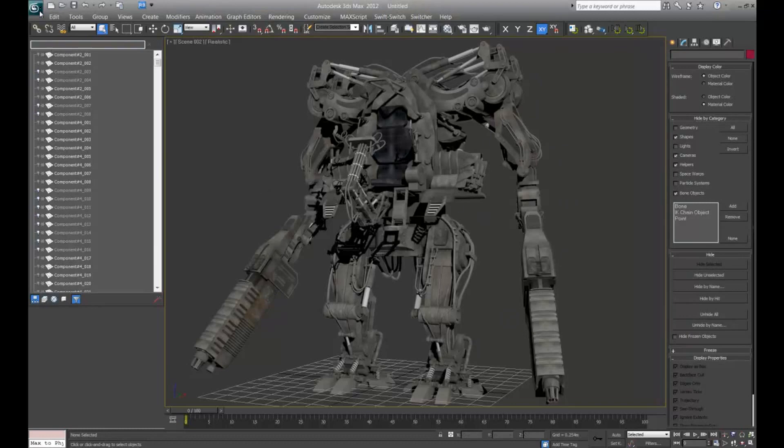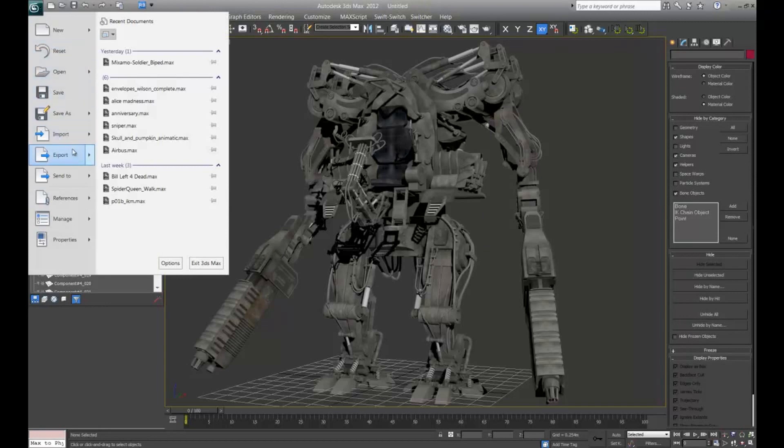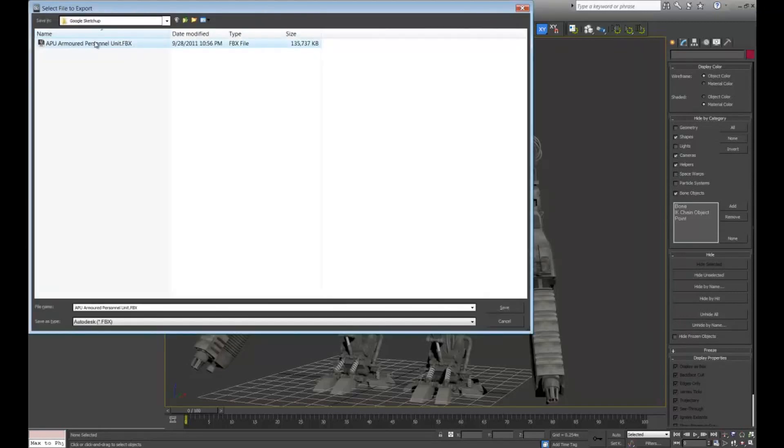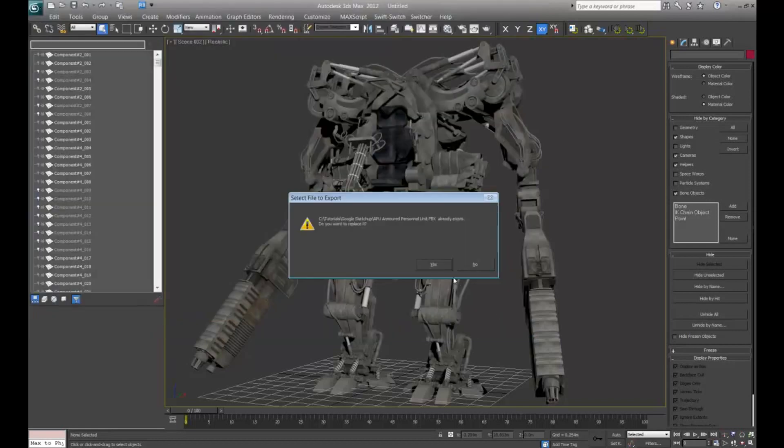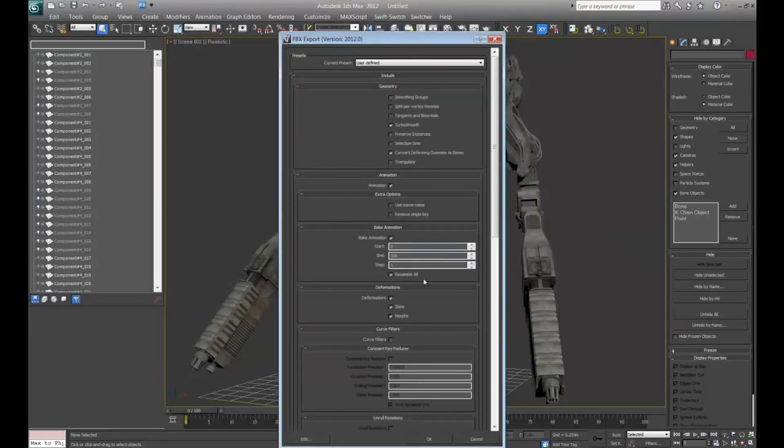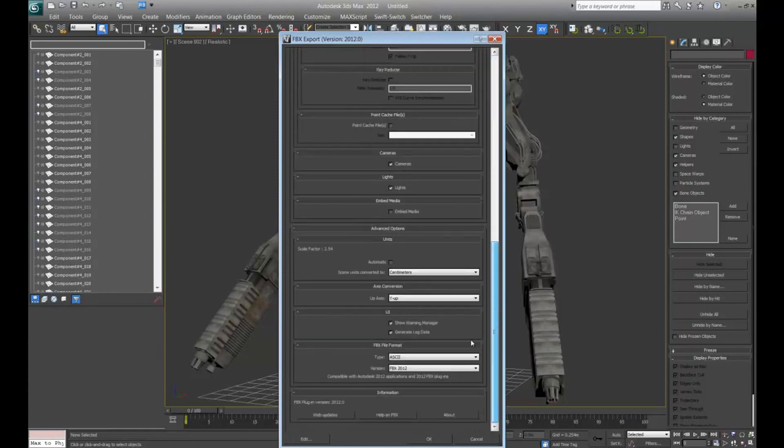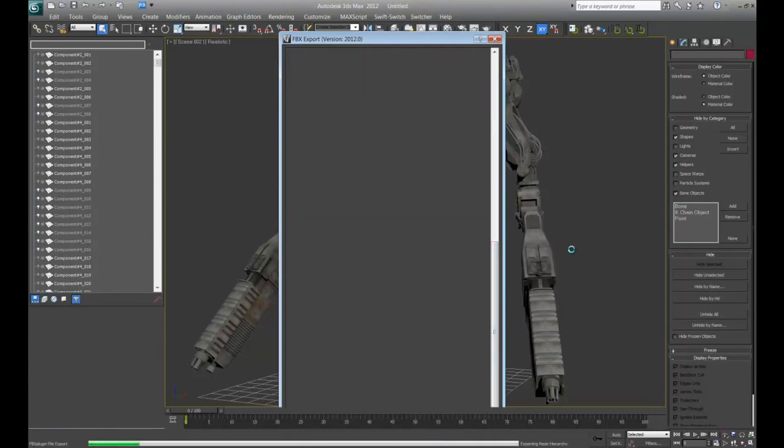And let's go ahead and export that. Let's overwrite the APU FBX. Go ahead and hit save. And I have my units set to centimeters. Say OK.